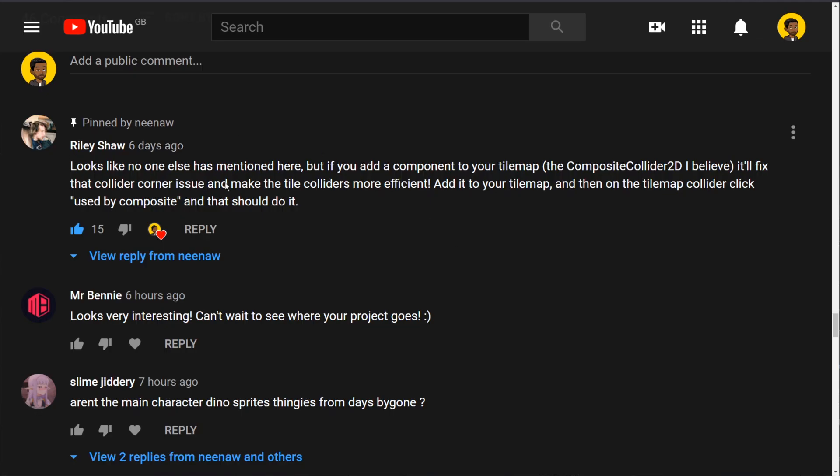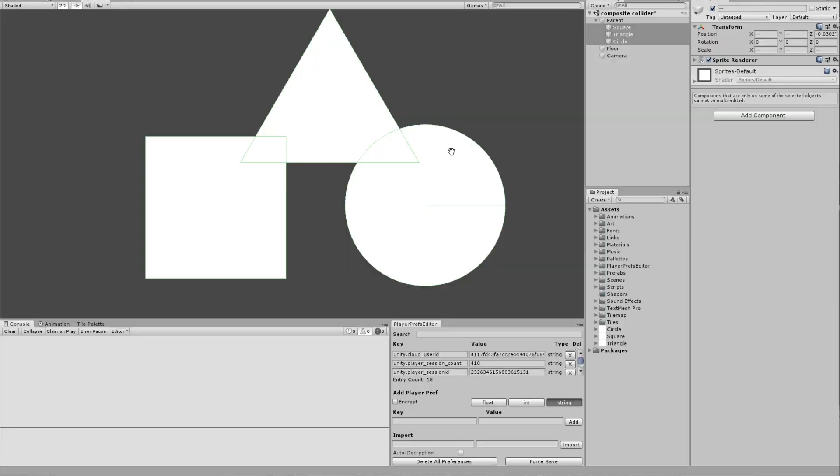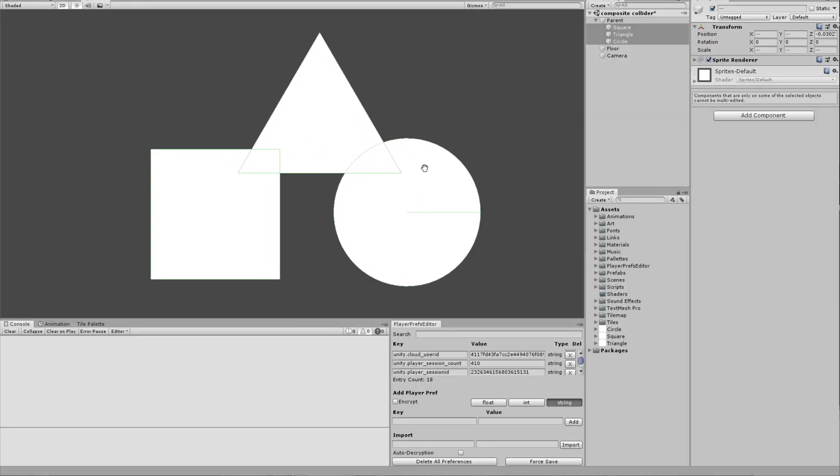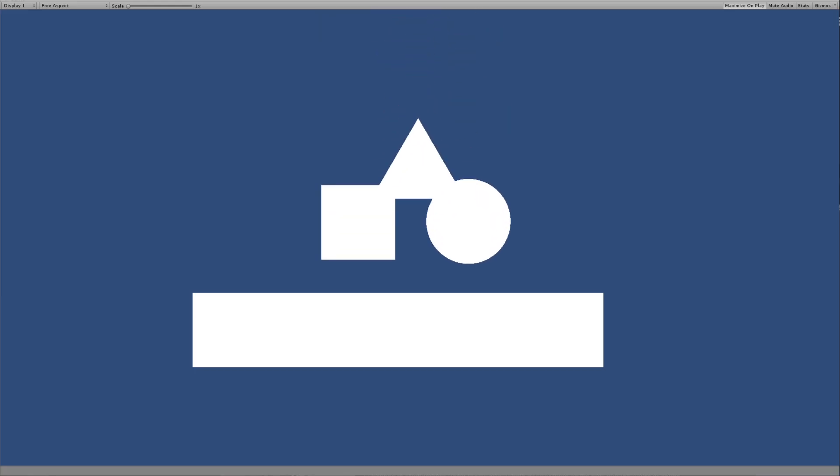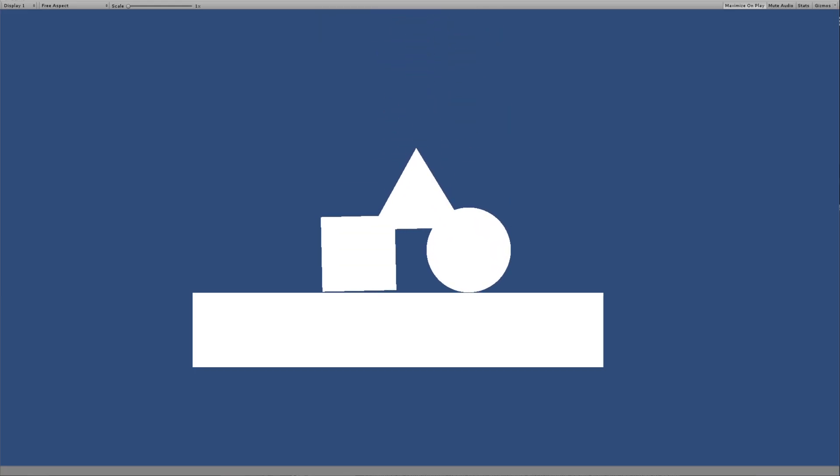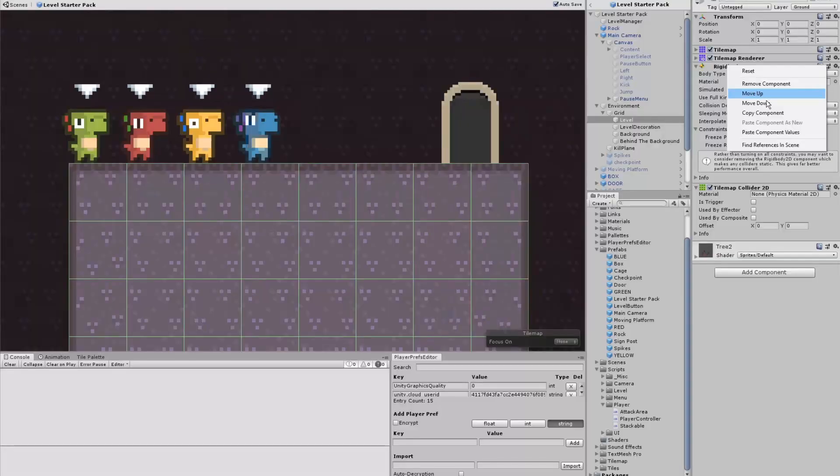Thankfully, Riley Shaw has pointed out that I can use a composite collider 2D. What is a composite collider 2D? If you have multiple objects that have colliders and they're touching, it will turn those colliders into one collider. So, how do we get a tile map to do this?